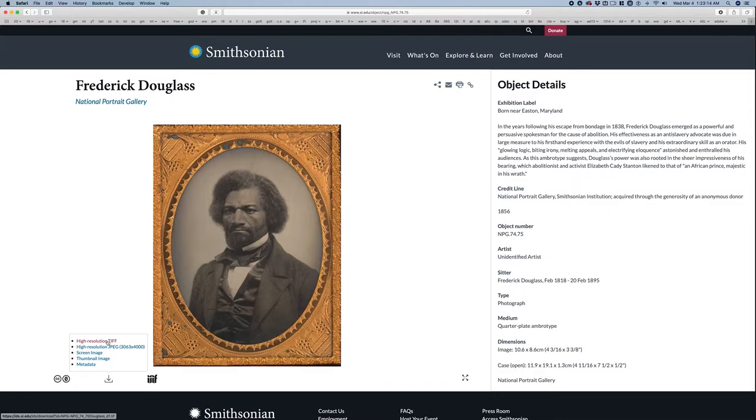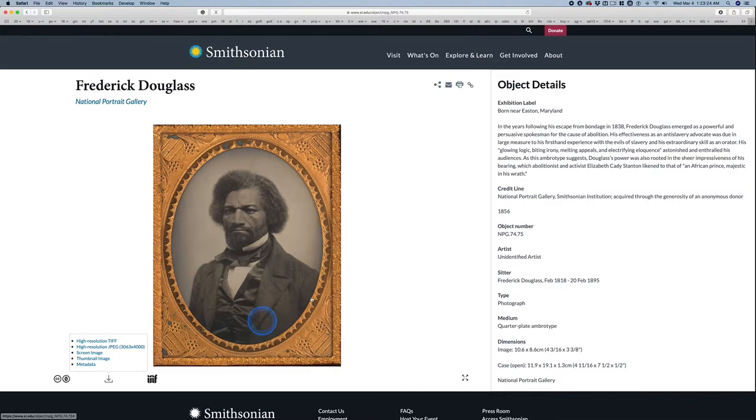So after you download this, you can see the image size. It tells you how big it is. So this is a high-resolution image. You can do all kinds of cool stuff with this. And you can read a little bit about Frederick Douglass, if you don't know anything about him. Cool guy.